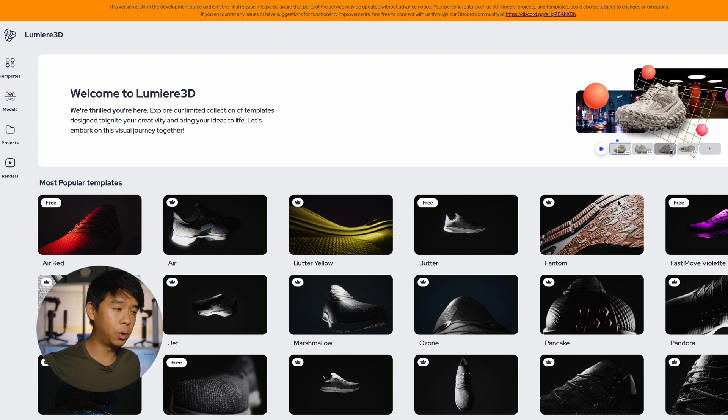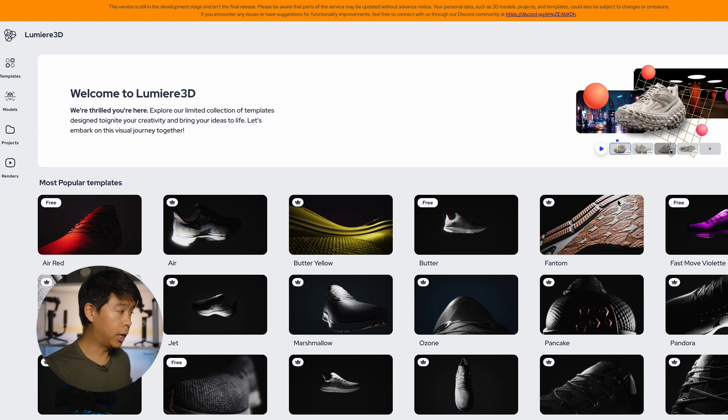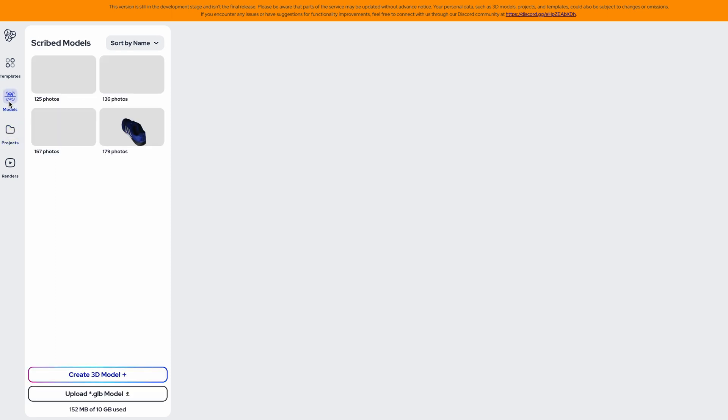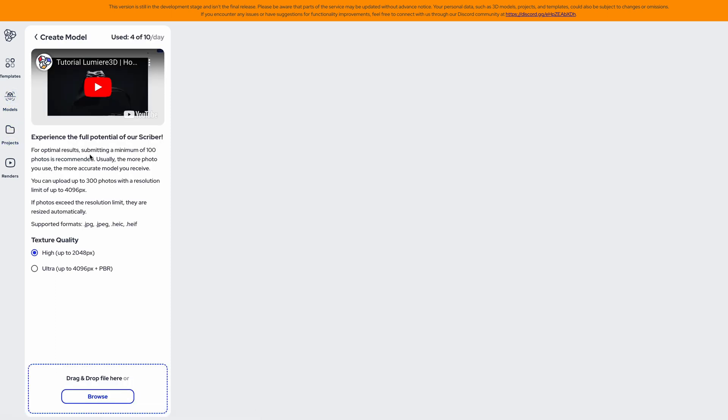I'll show you some of the examples that I created. First of all we'll go under models, go to create 3D model plus, and this is here where you'll drag and drop or you can browse for all your photos and upload them here.